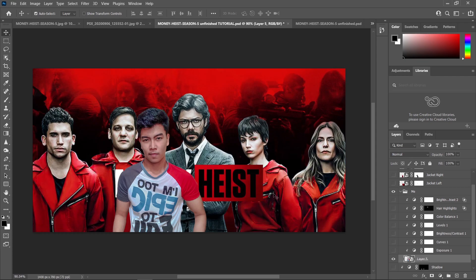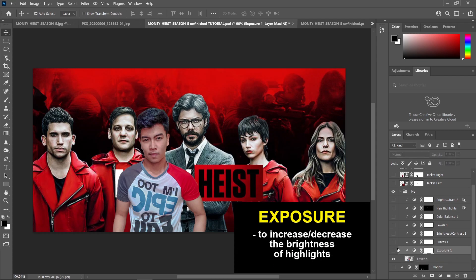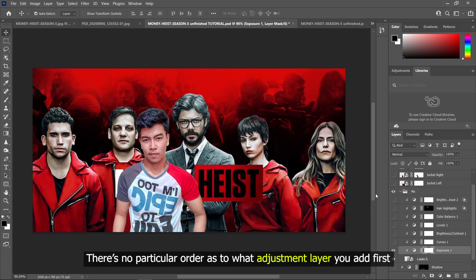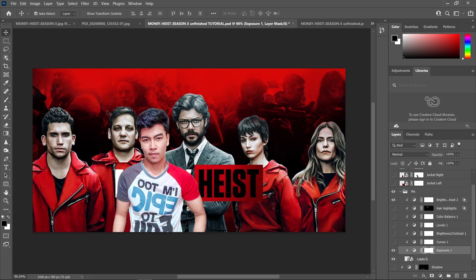To fix this, I added some exposure just to increase those highlights a little bit, and the next thing I did was add some brightness to add more light to the overall picture to match the highlights from the background itself. These highlights are coming from the upper corner.